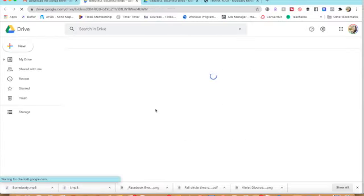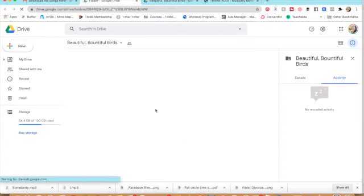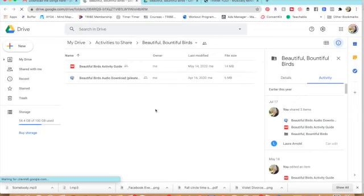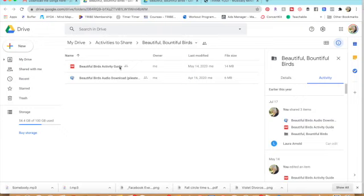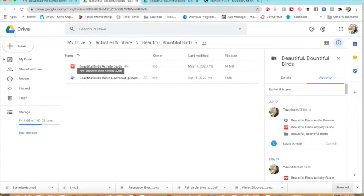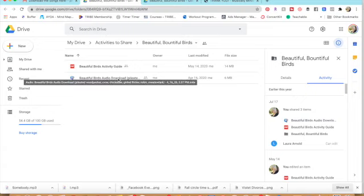Now the amazing thing about this is all of them are already in Google Drive so a lot of the work is already done for you. So there we've got the activity guide. You can click on that and see that. You've also got the audio download. This is going to be the track that you're going to play to go along with this birds activity.